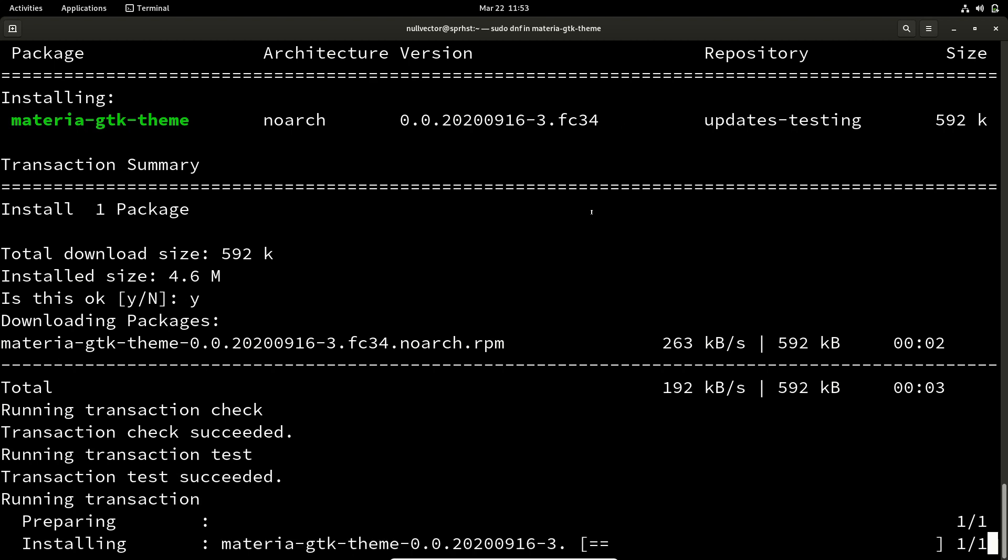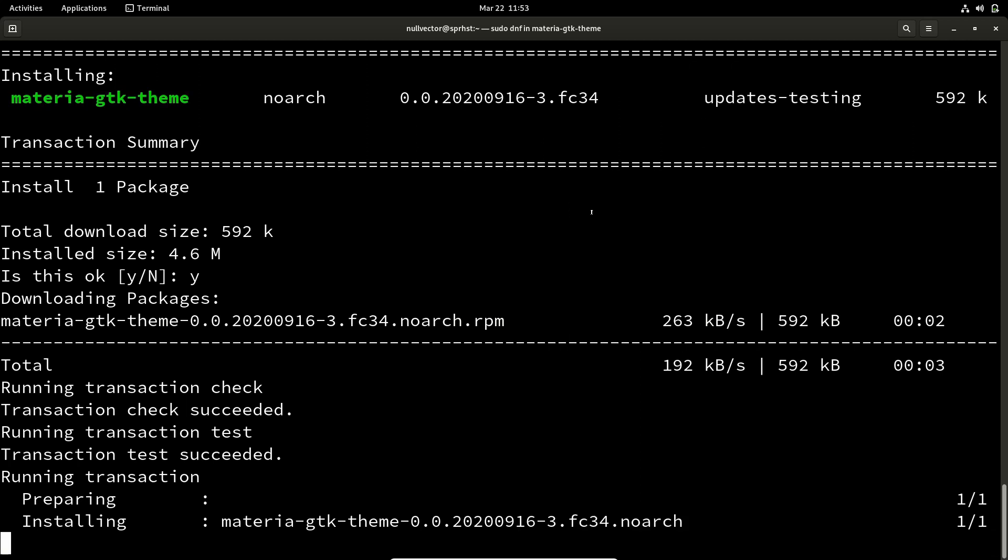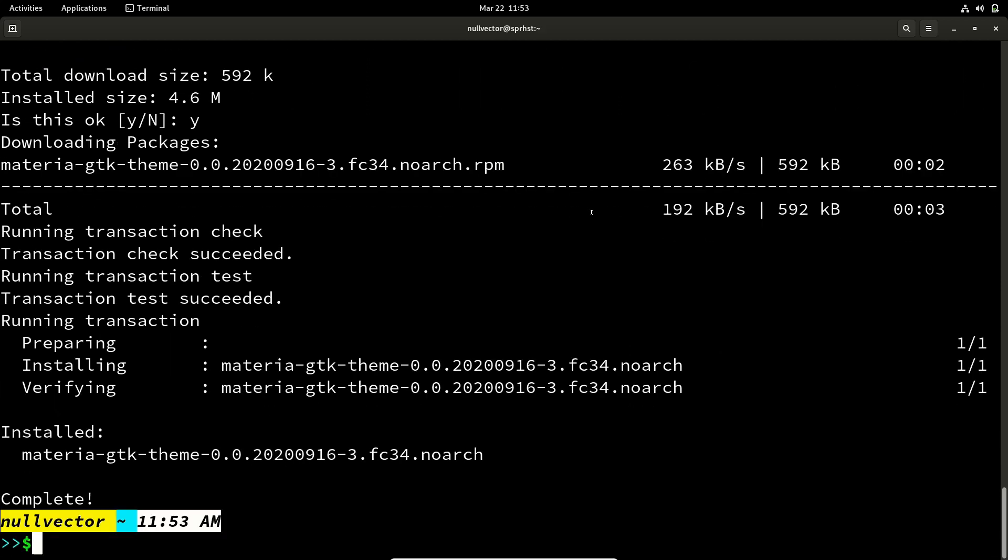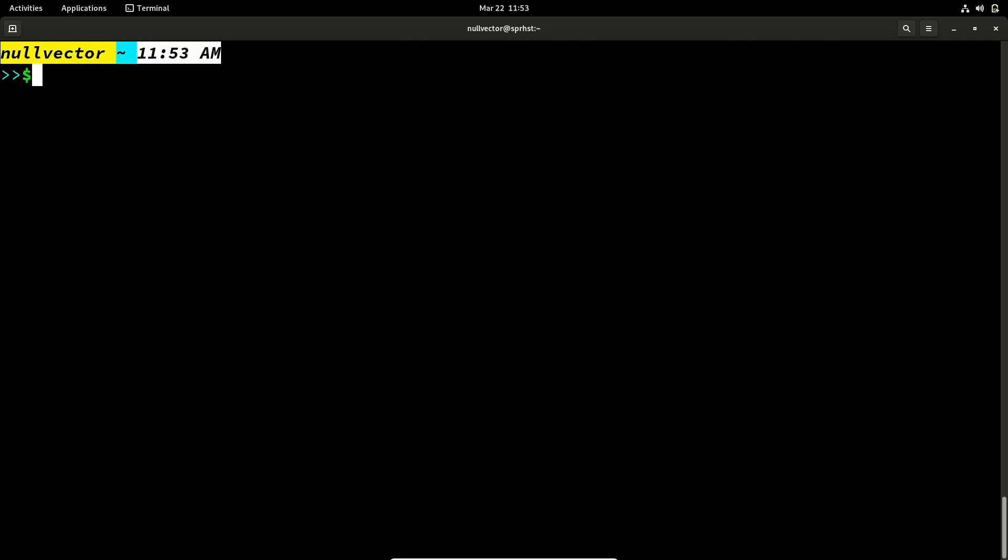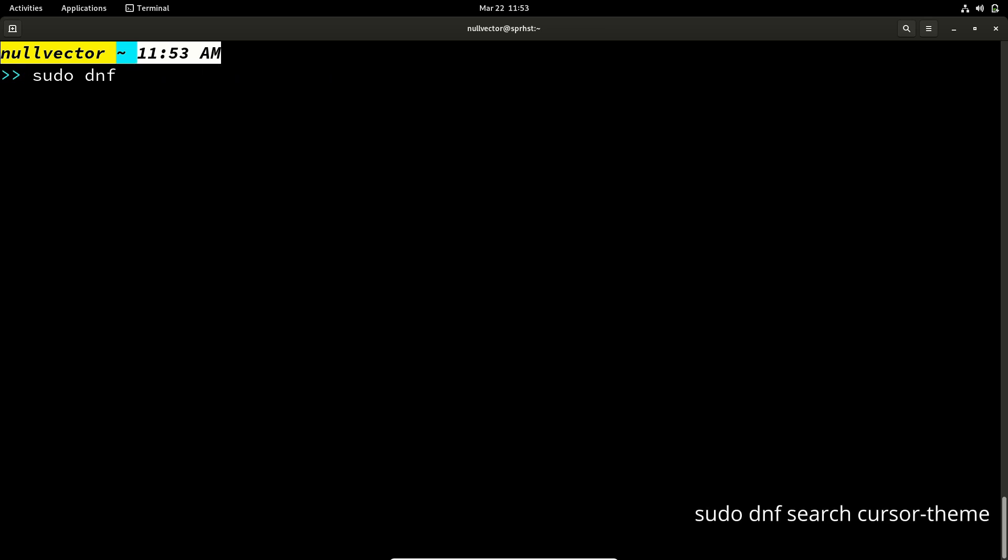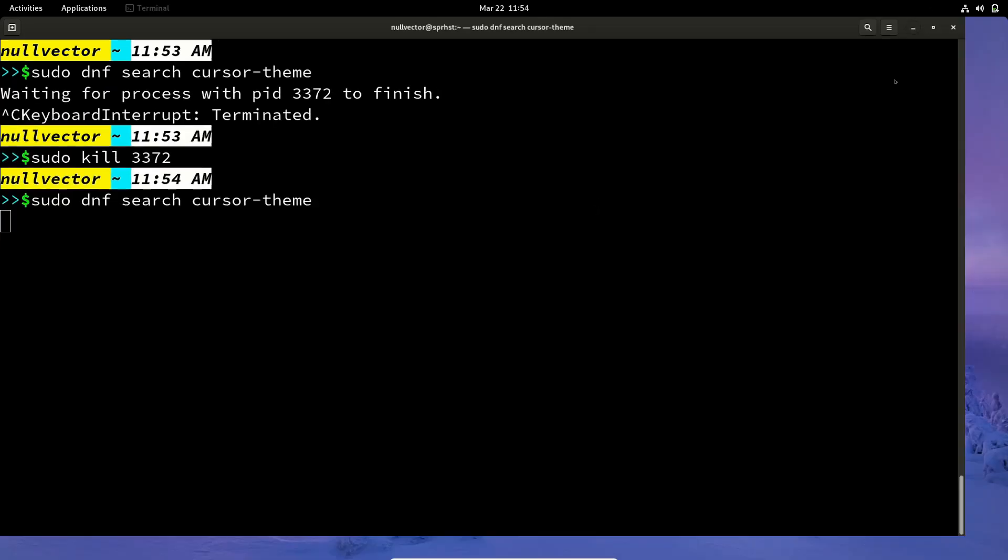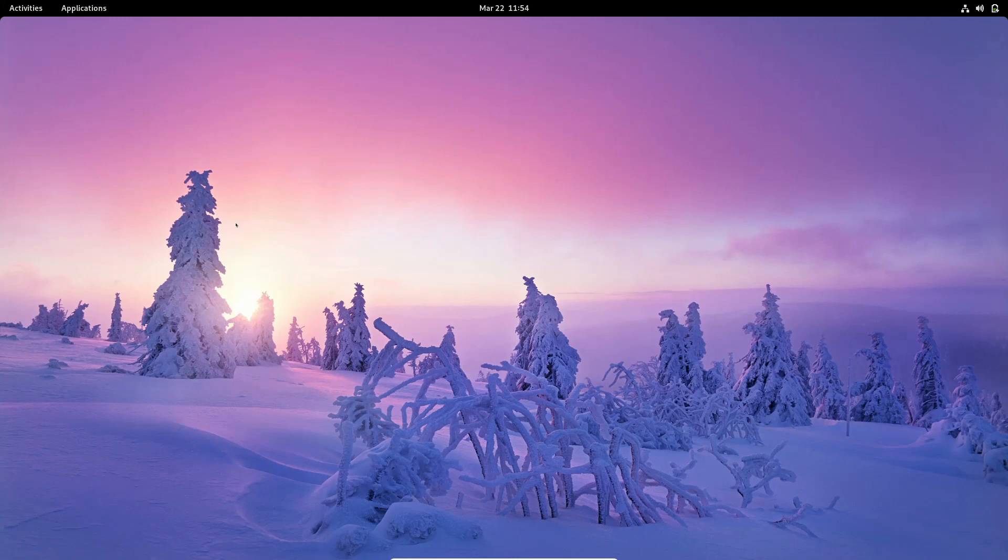So currently we have installed our themes from our repos and also the ones we have downloaded from the internet. You can also customize your icon themes by searching sudo dnf search cursor-theme. If I do that, I'm going to get... let it search. We are going to minimize that.